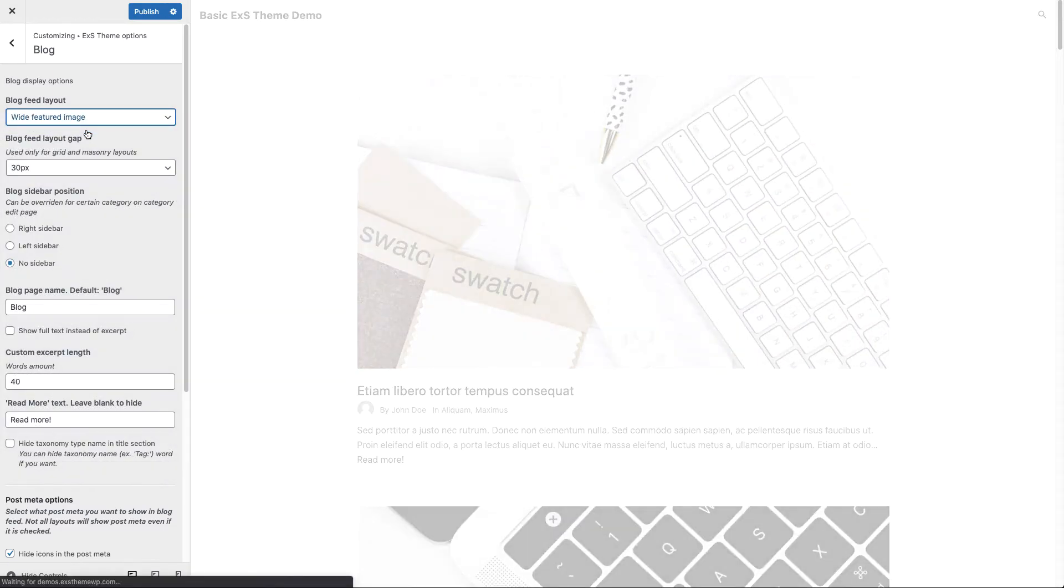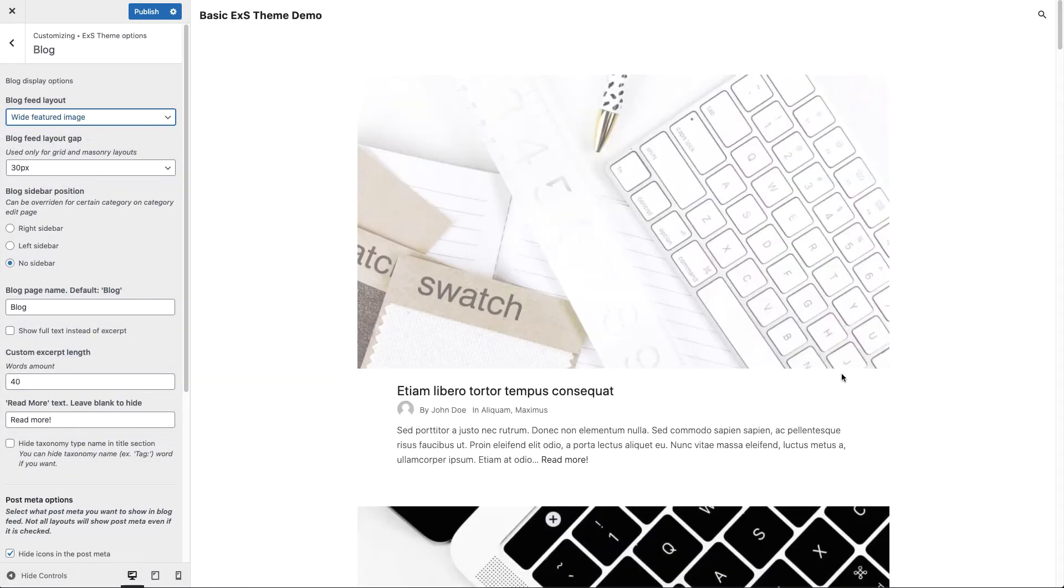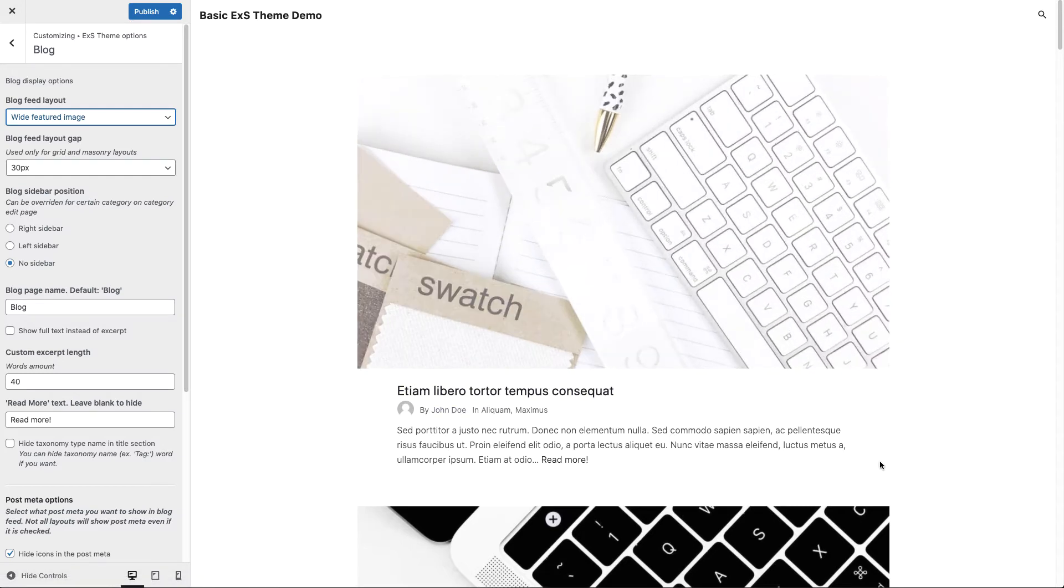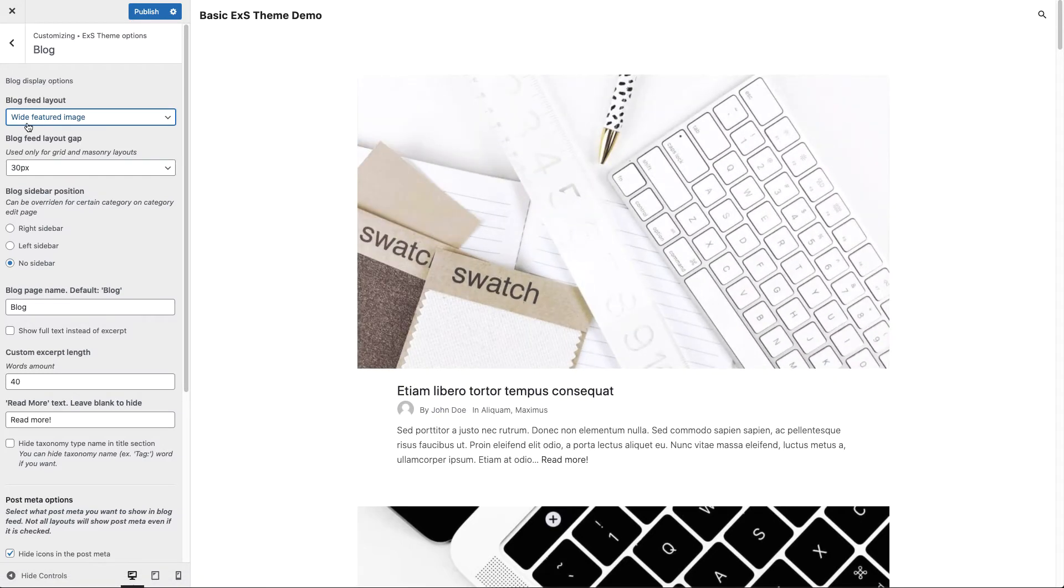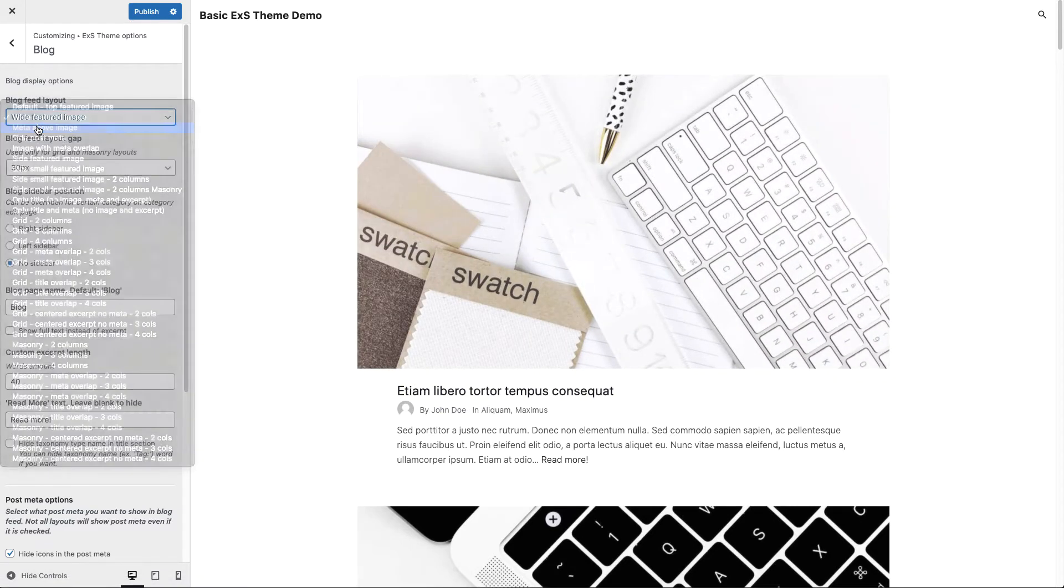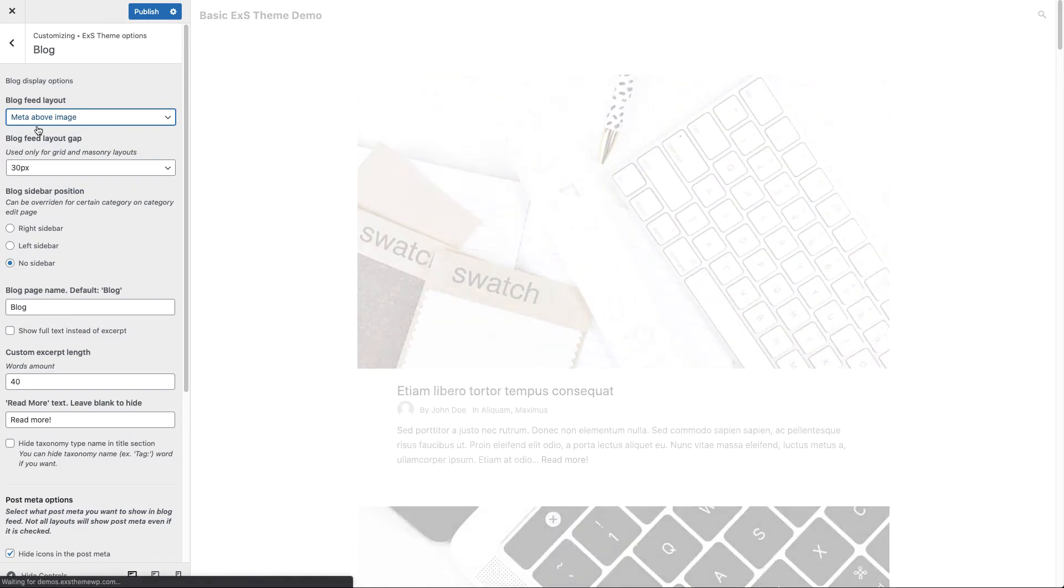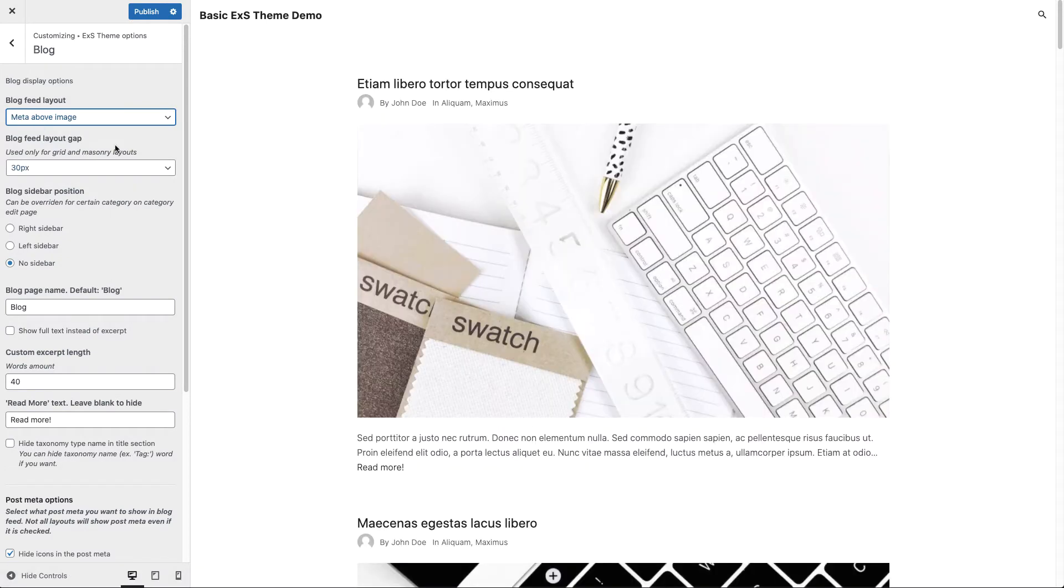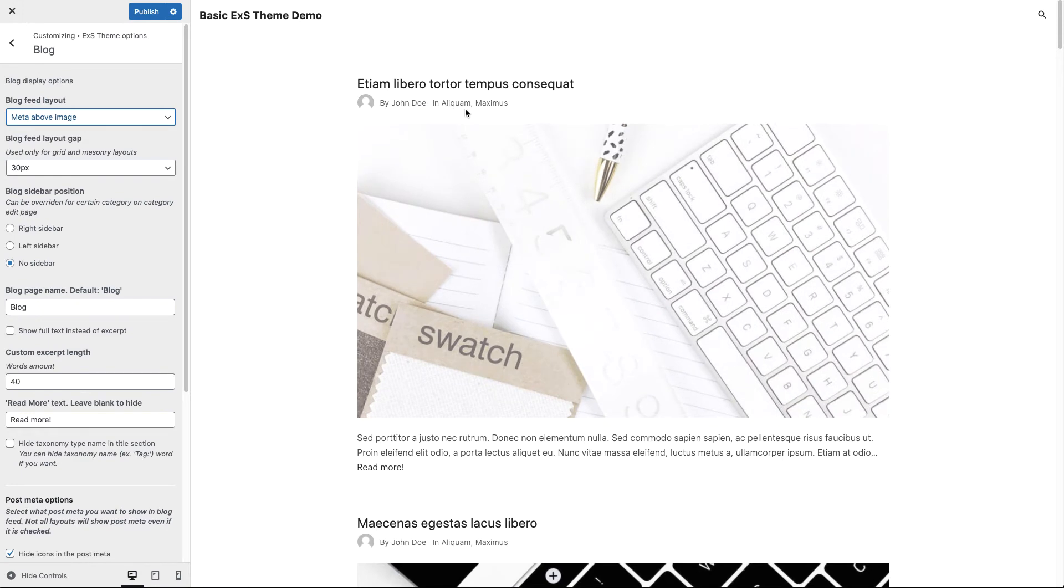Wide featured image. You can see now that featured image is wider than the content of the post. Here we have meta above the featured image layout. Now you can see that the title and the post meta is above the featured image.